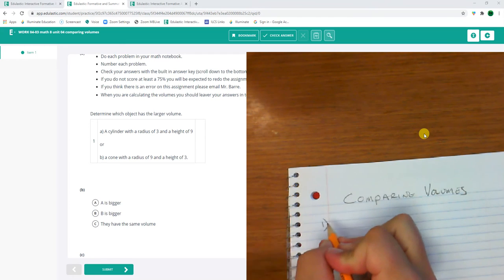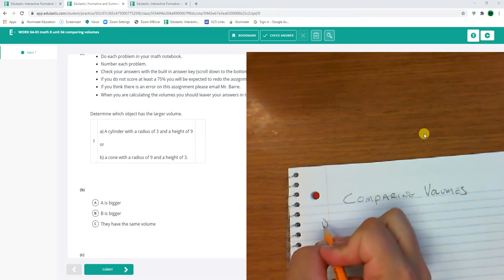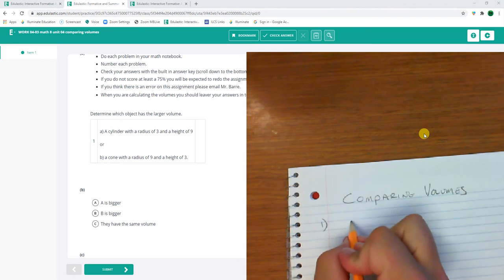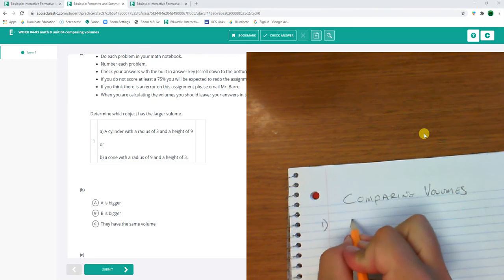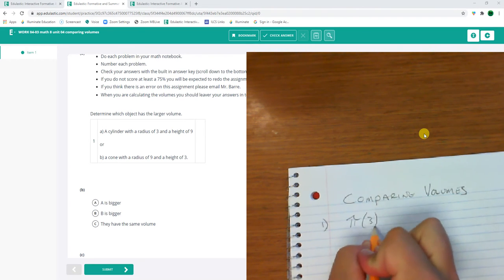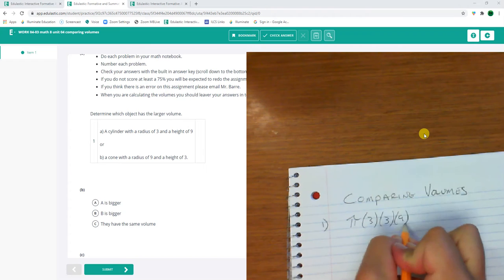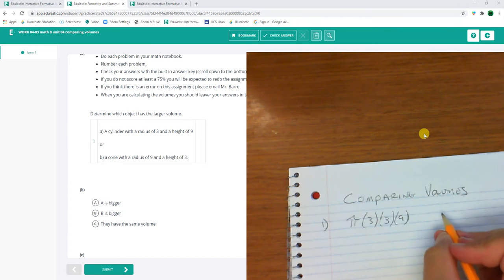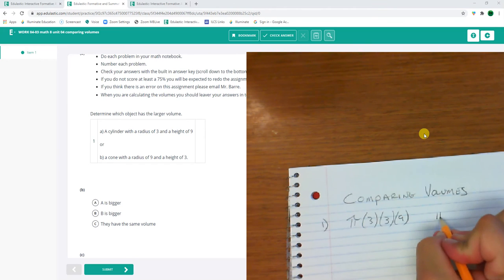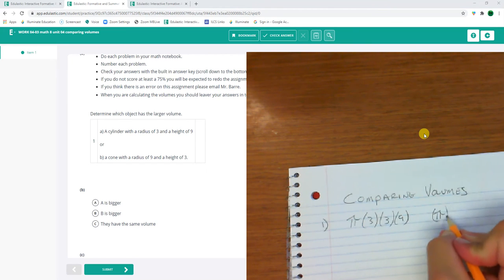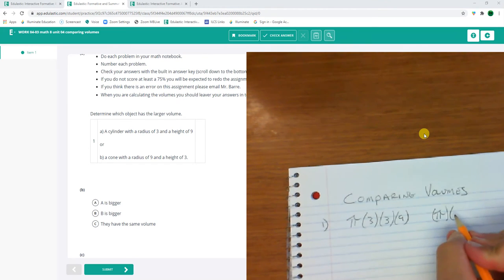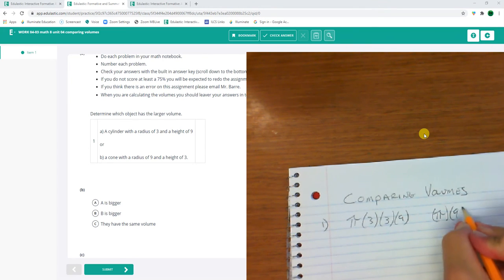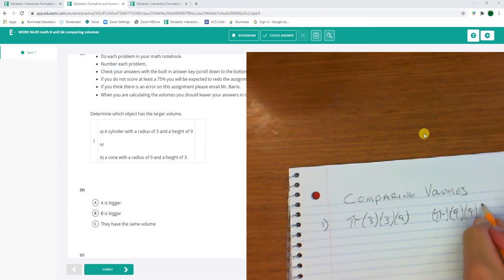So number one, what's bigger? A cylinder with a radius of 3 and a height of 9? Okay so that's gonna be pi times 3 times 3 times 9. Or a cone with a radius of 9 and a height of 3. So it's gonna be pi times radius of 9 times 9 times 9 times 3.